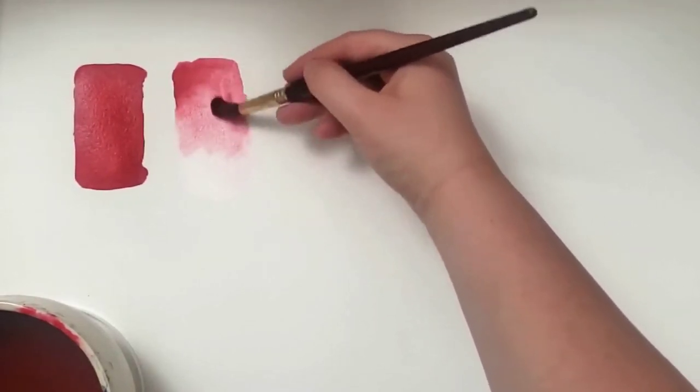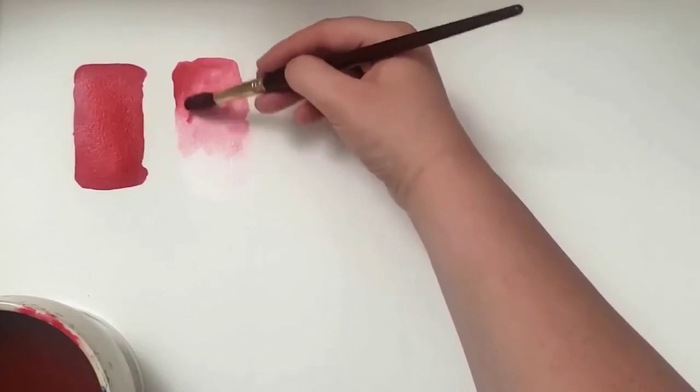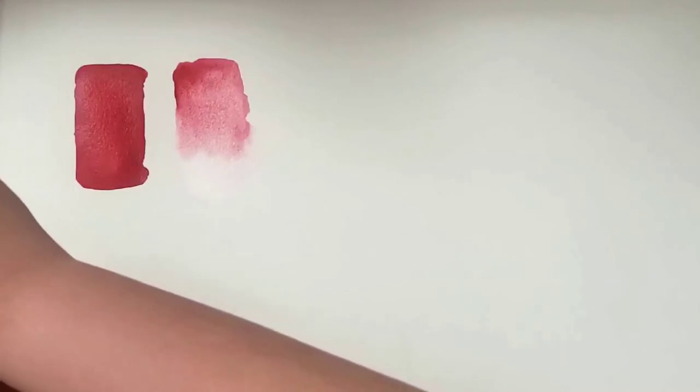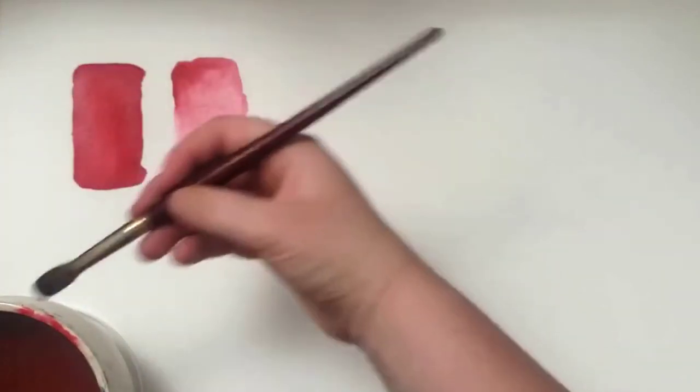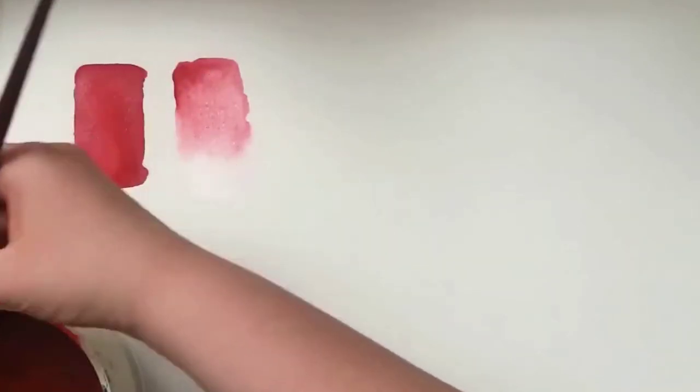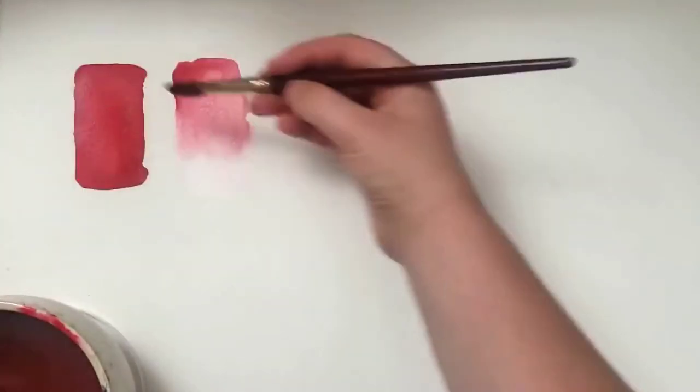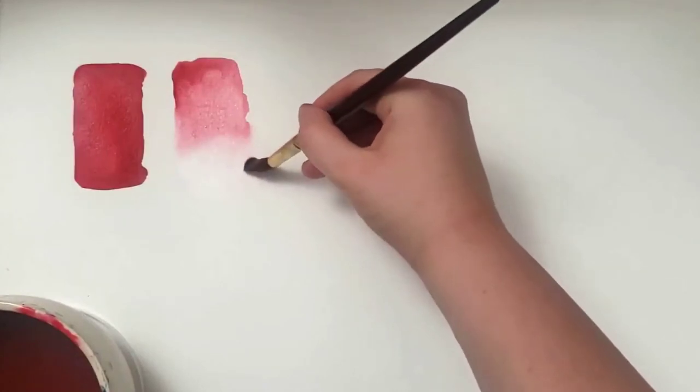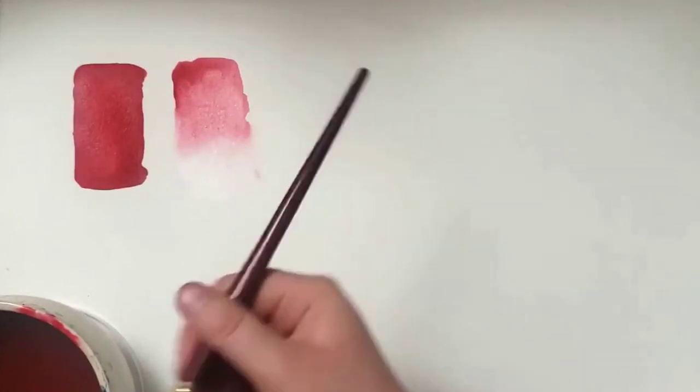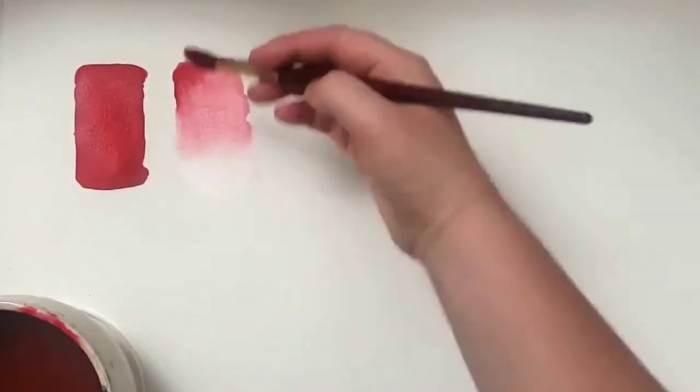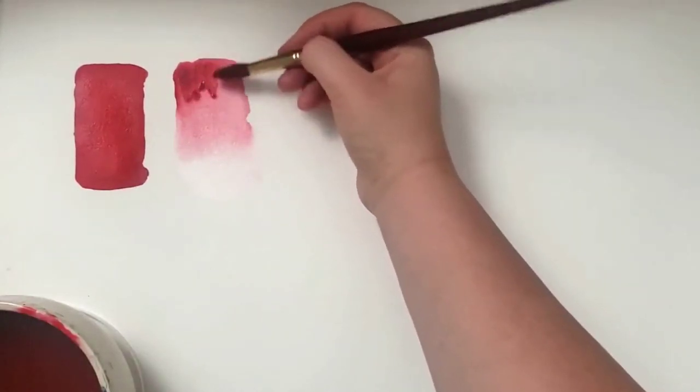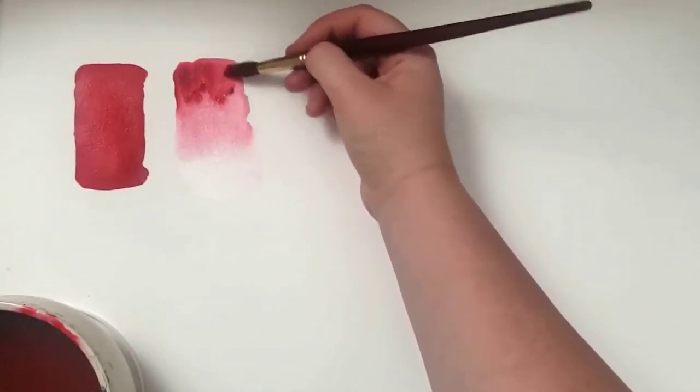You can kind of mix that in there if you need to. Dry. There. If I were doing this as a big wash, I would do this in many layers.